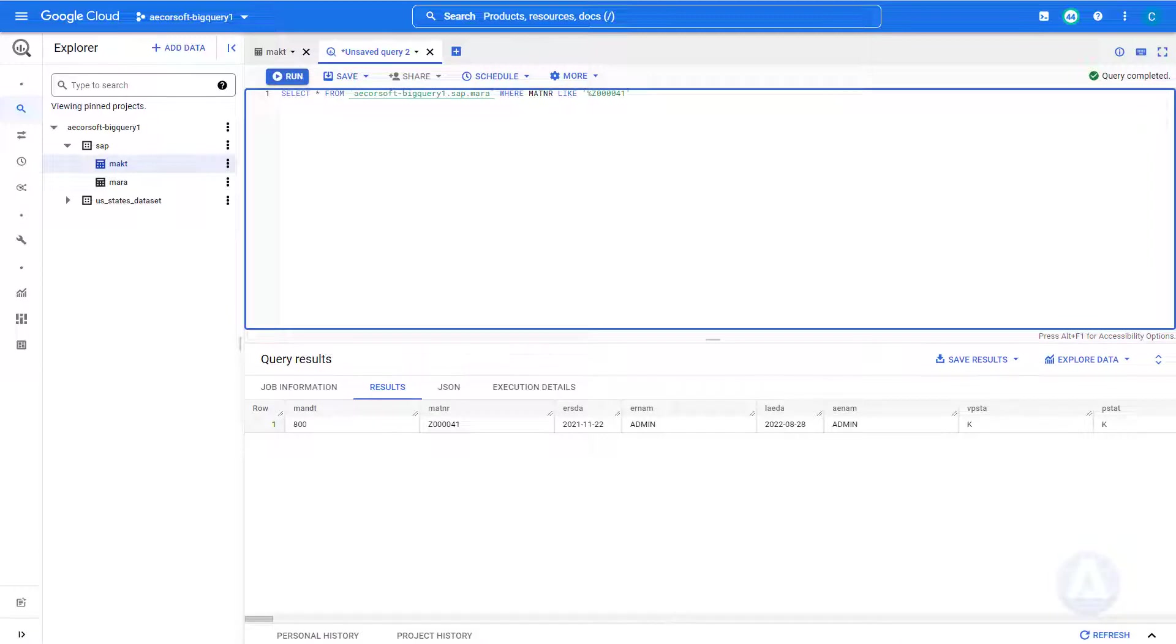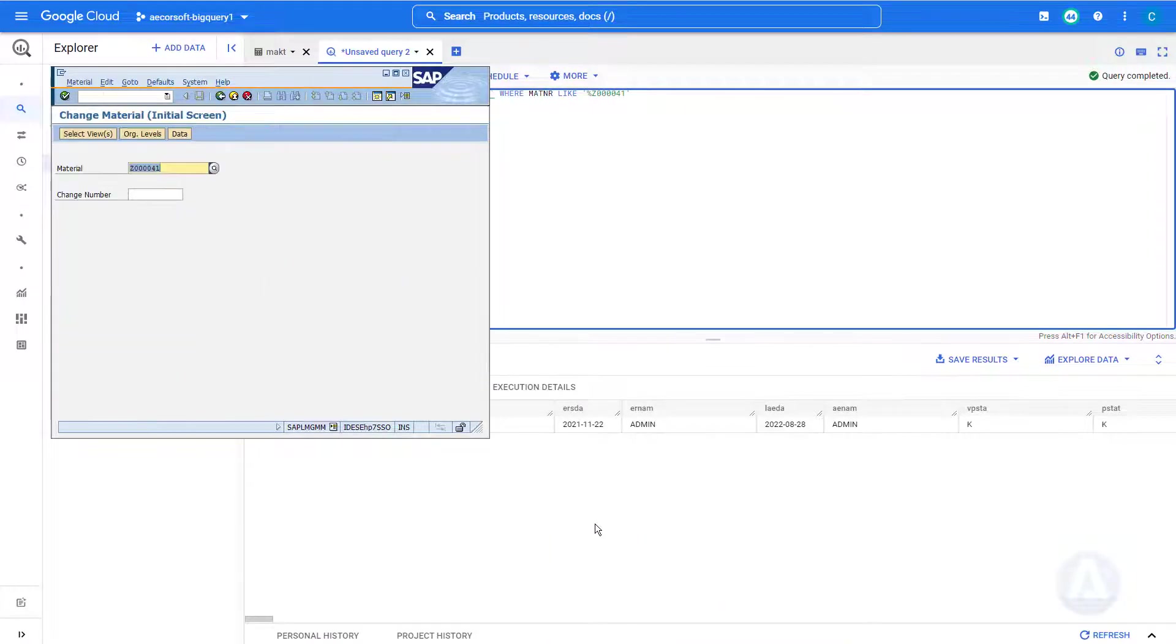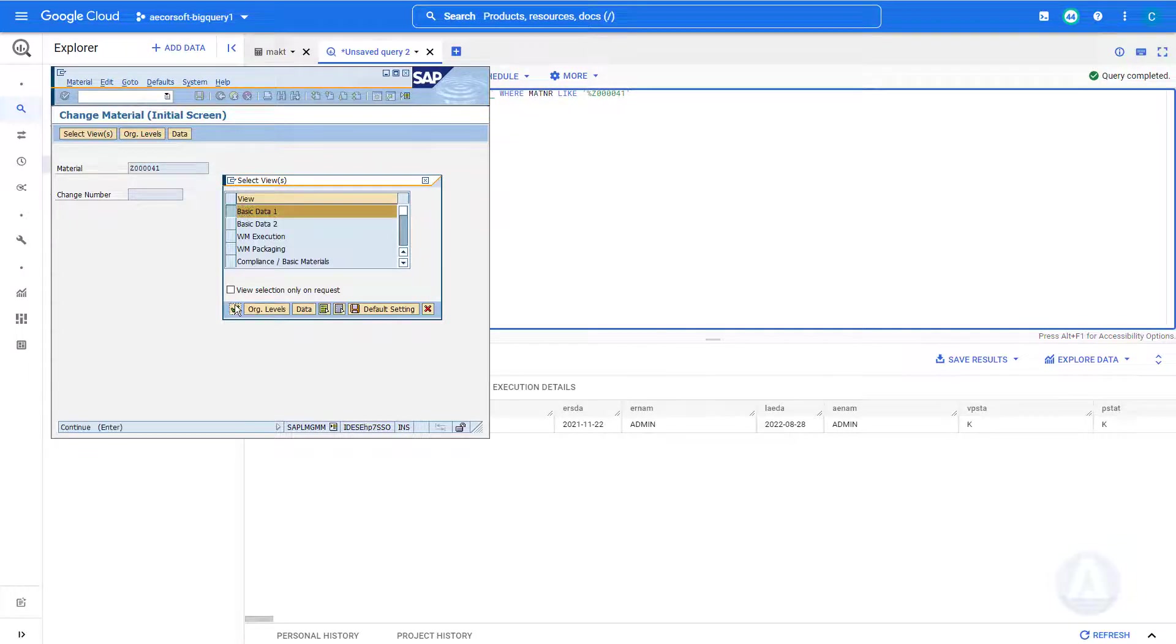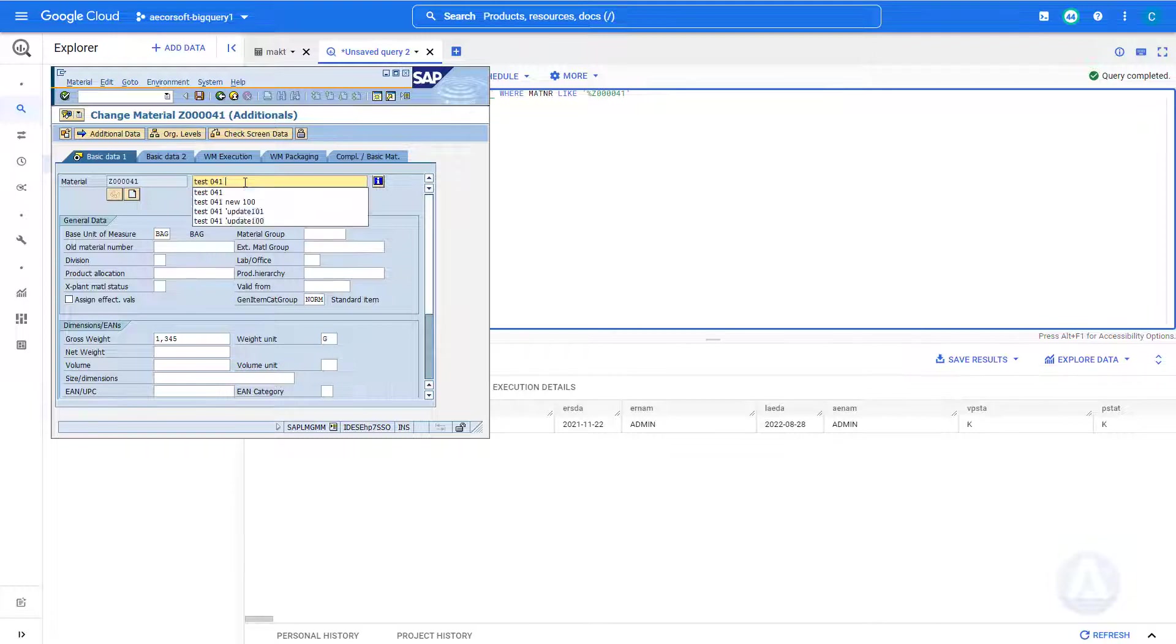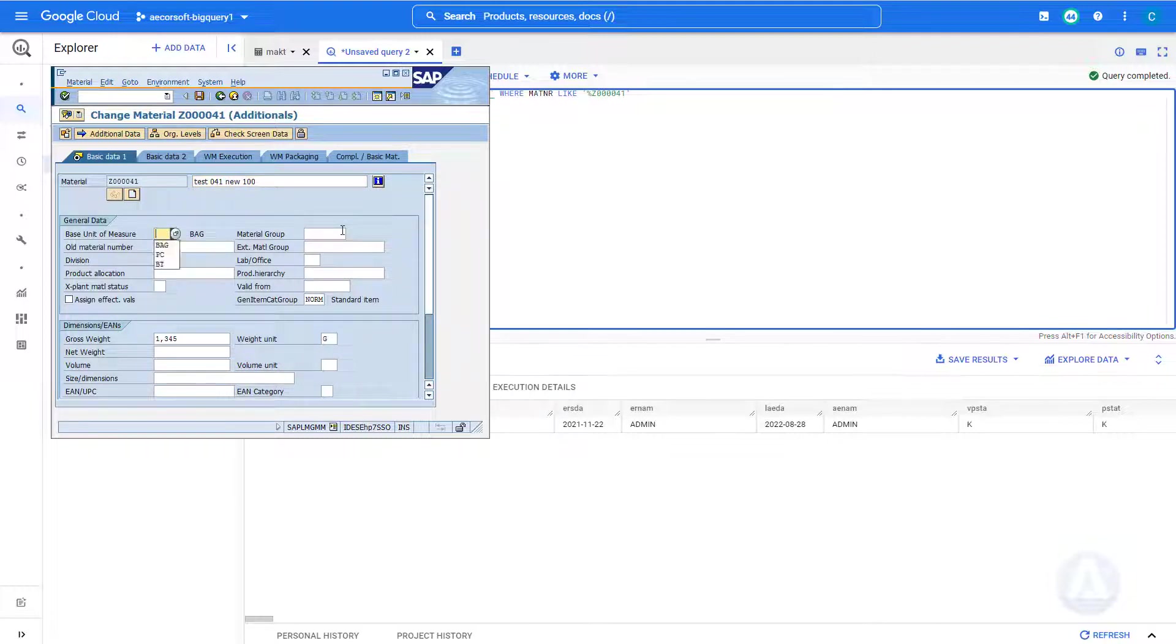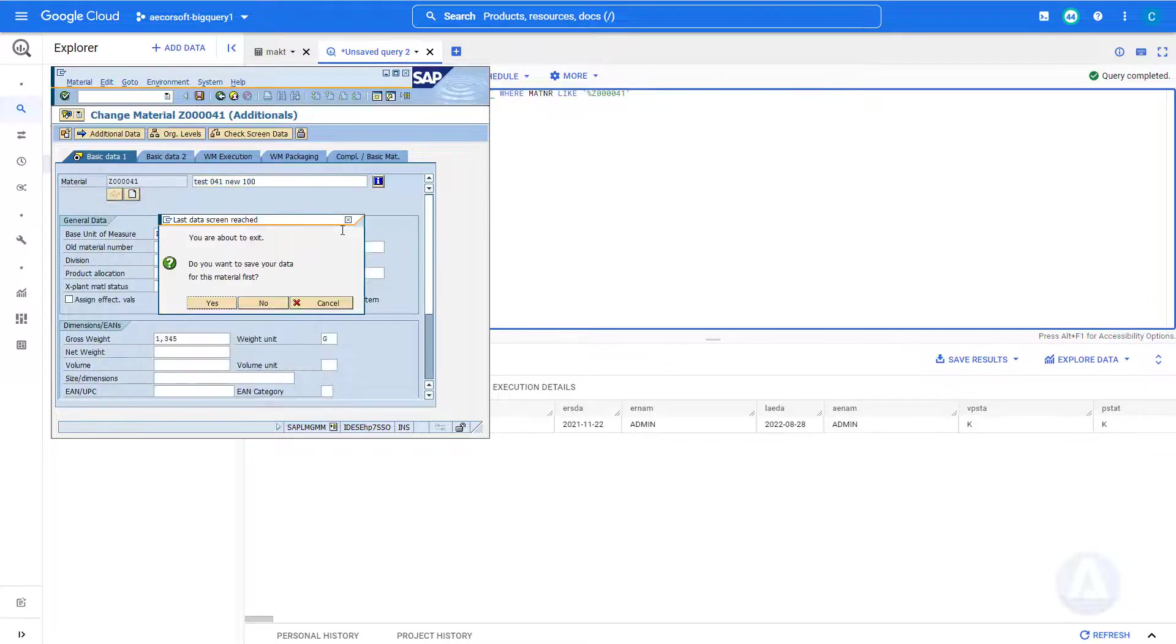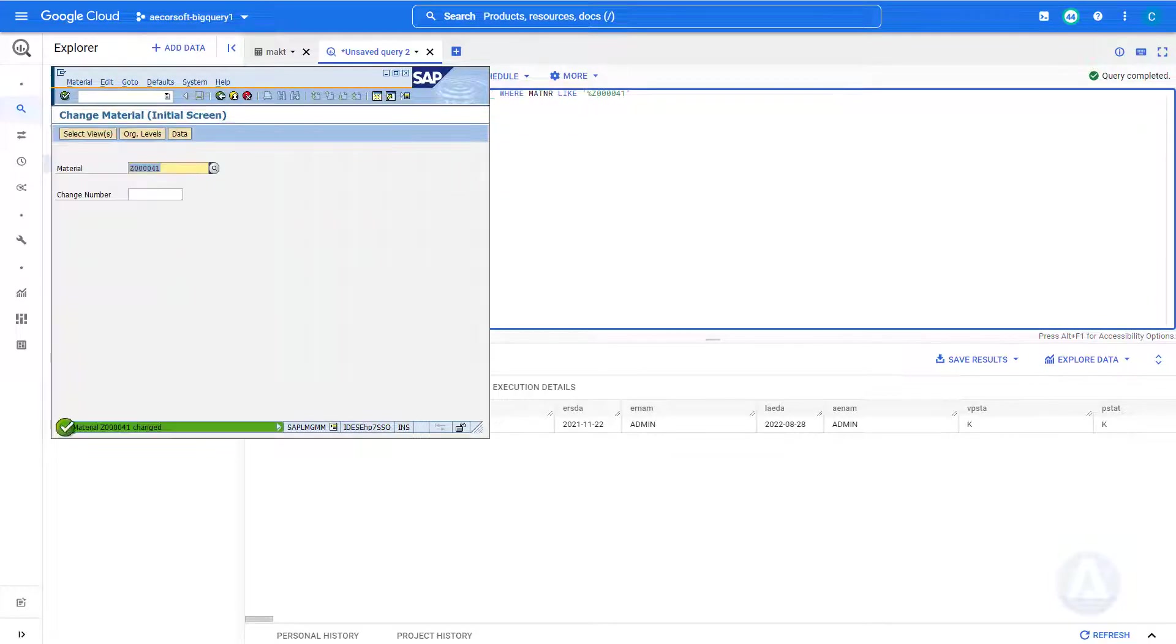We will create some changes to material master data in SAP, using transaction code MM02. We update the description and modify the base unit of measure from bag to piece. Then we save the changes.